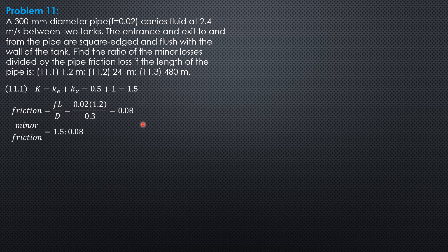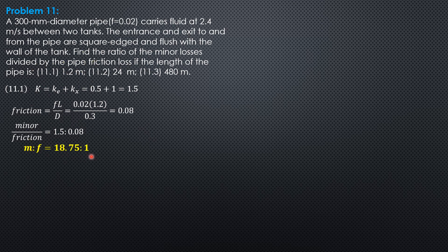The ratio of minor to friction is 1.5 over 0.08. Let's make 0.08 to 1, so M over F, M as to F is 18.75 as to 1. Meaning for every 1 meter loss in friction, there corresponds 18.75 meters minor loss.